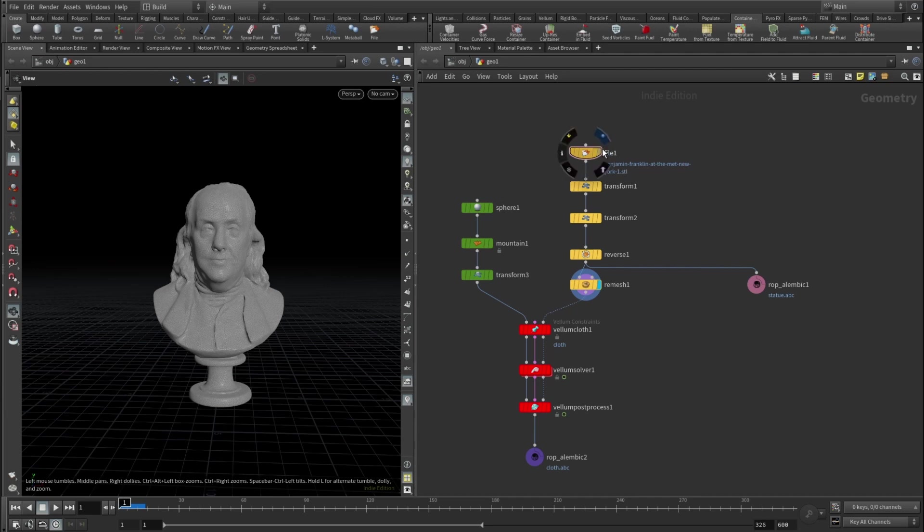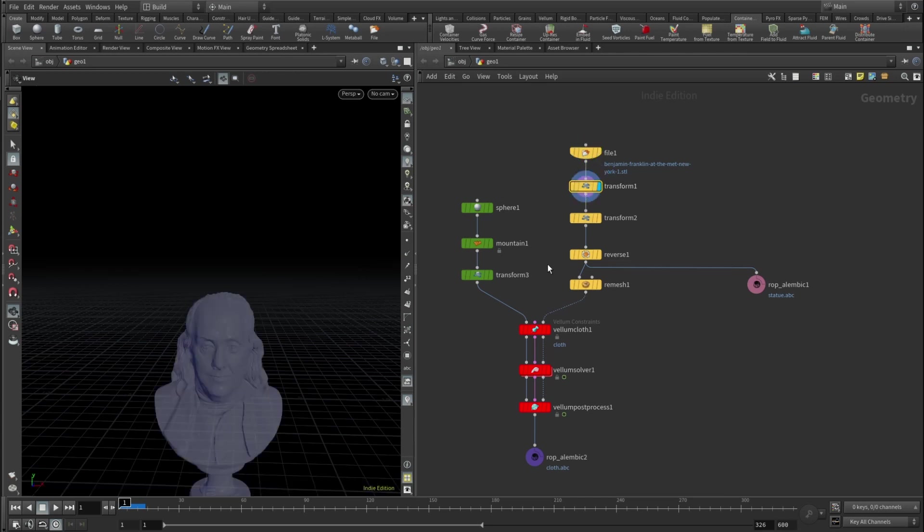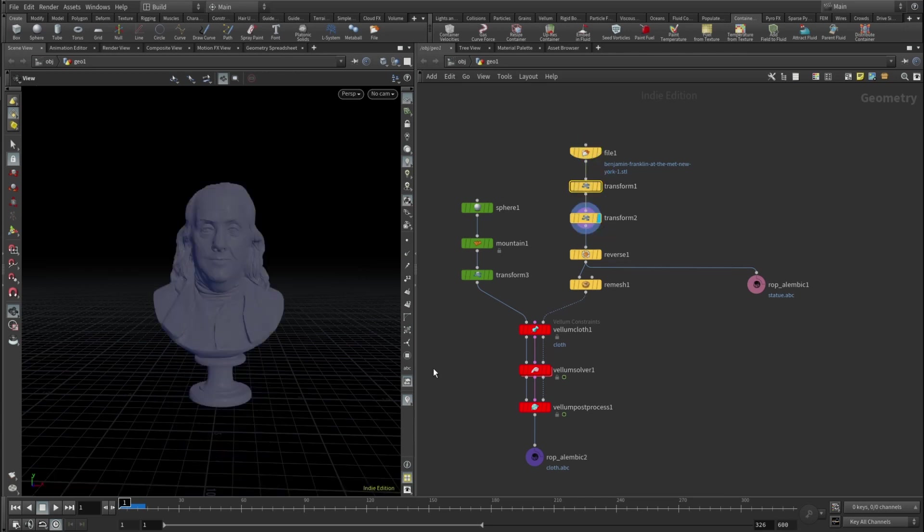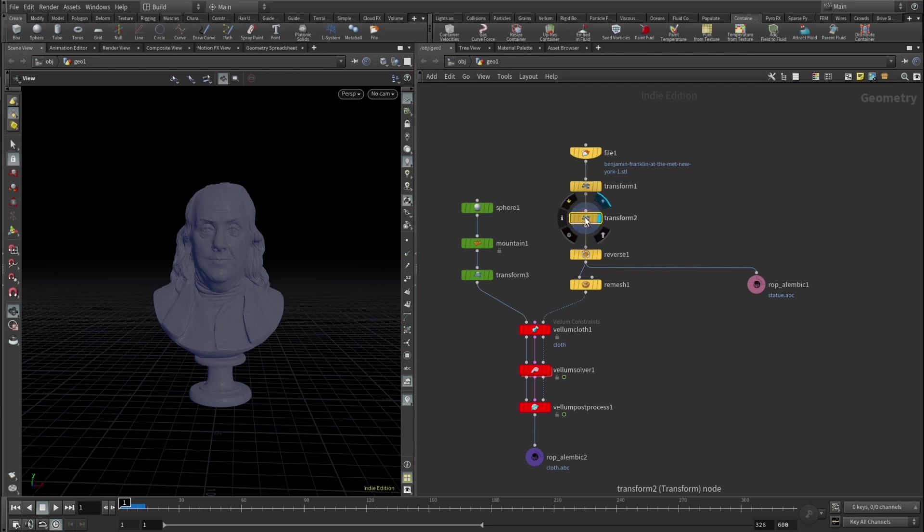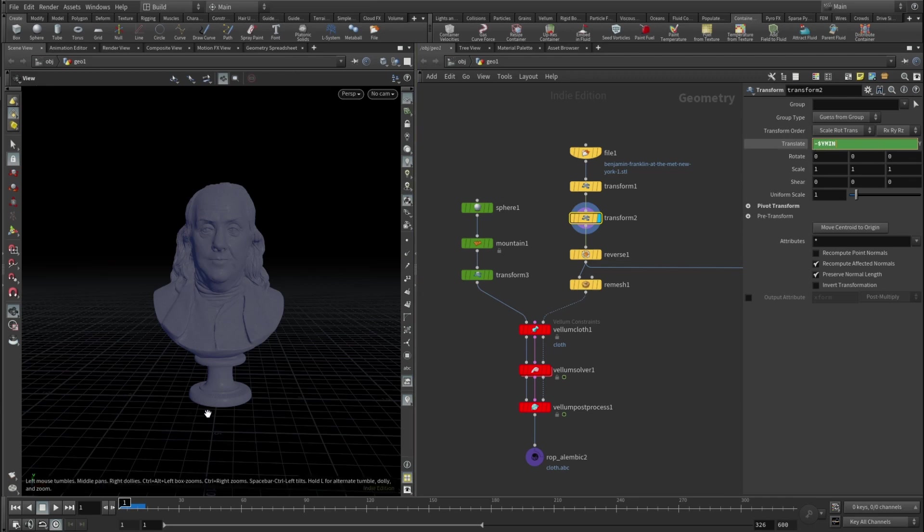So I started with this Benjamin statue which is insanely large and somewhere right nowhere in the space. Then I applied transform, just scaled it down, then applied transform to just move it up.